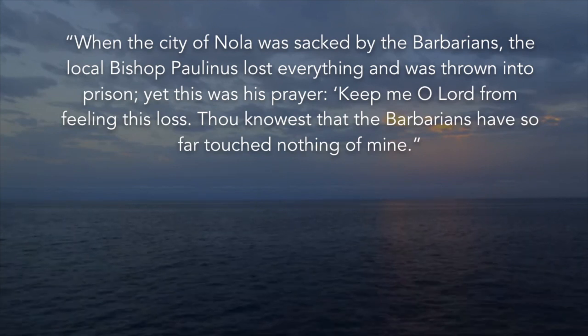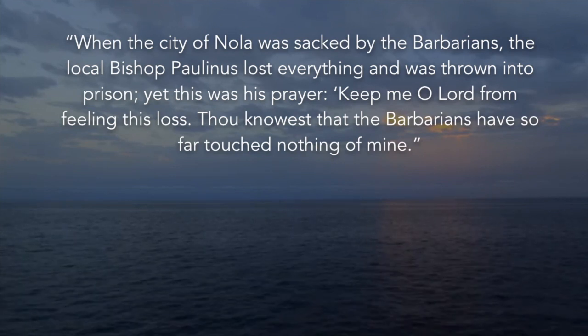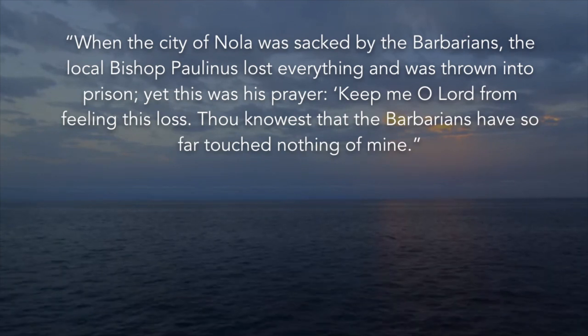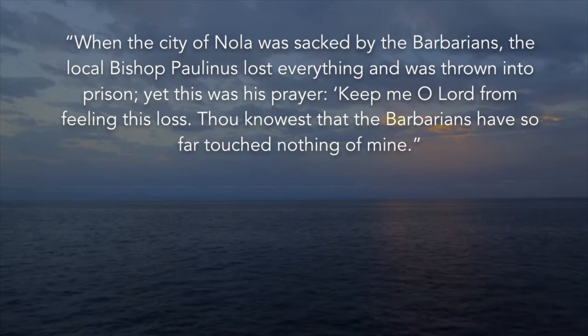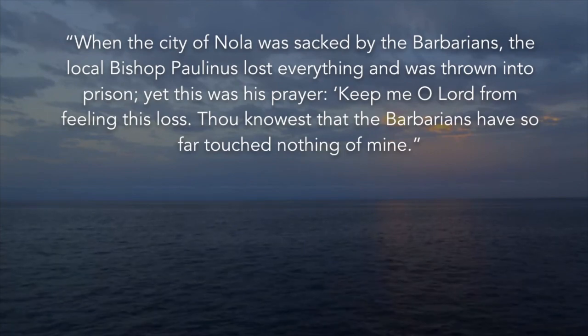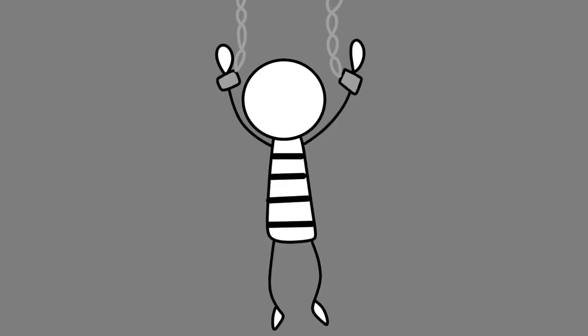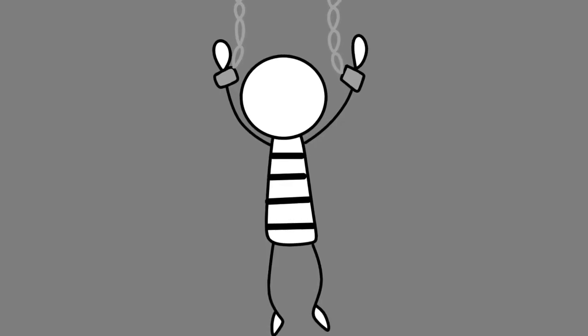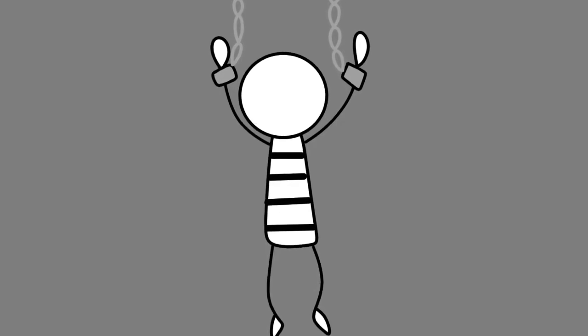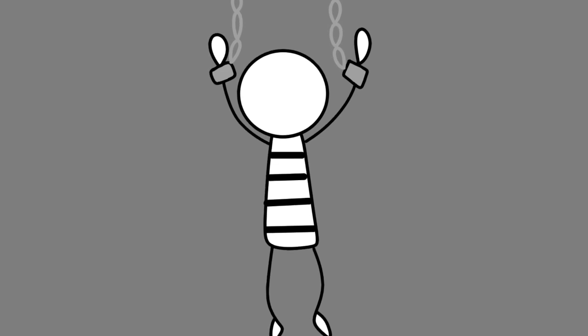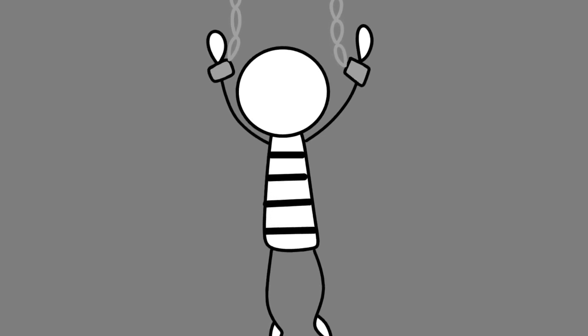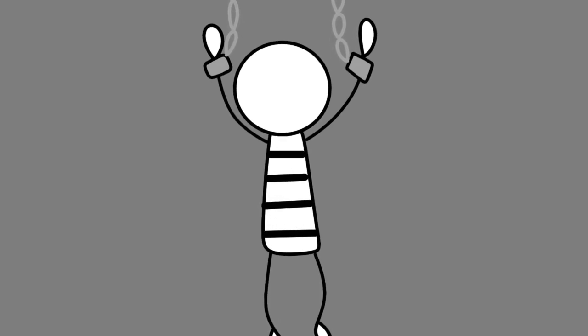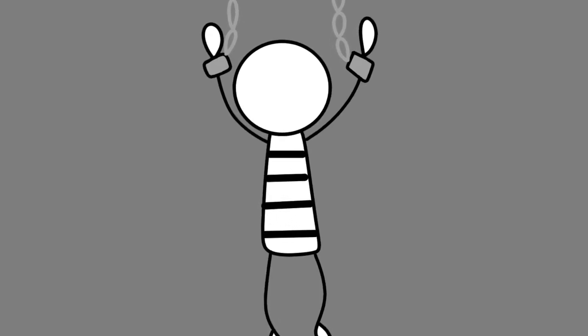Keep me, O Lord, from feeling this loss. Thou knowest that the barbarians have so far touched nothing of mine. So even when you're thrown in prison and you've lost everything, you should still be able to retain your happiness because it is solely reliant upon yourself, according to Montaigne.